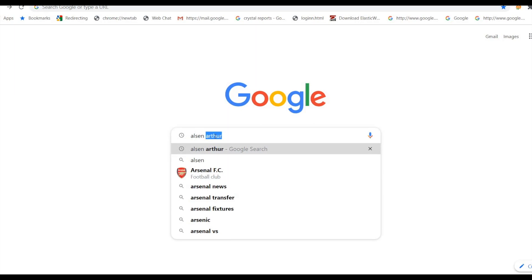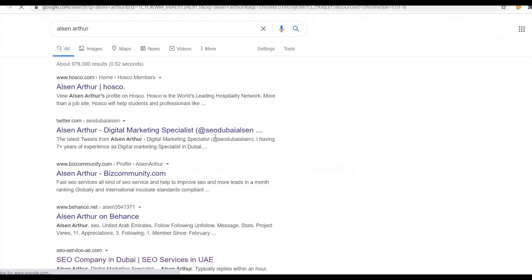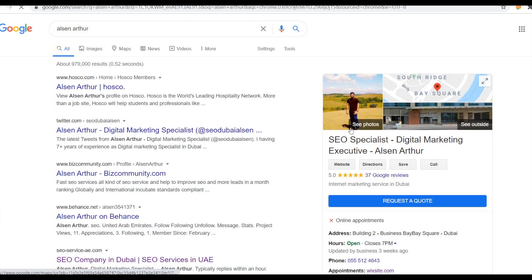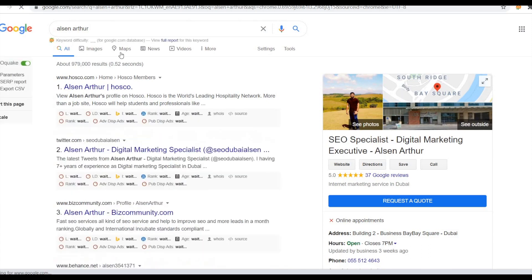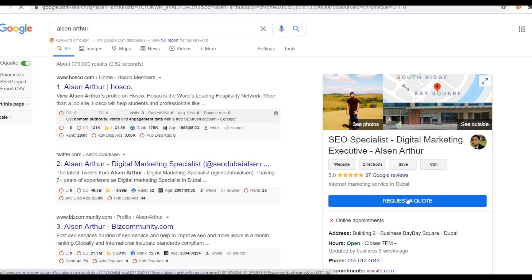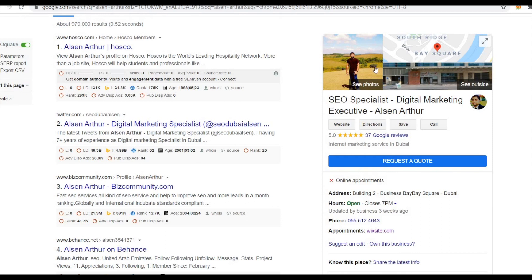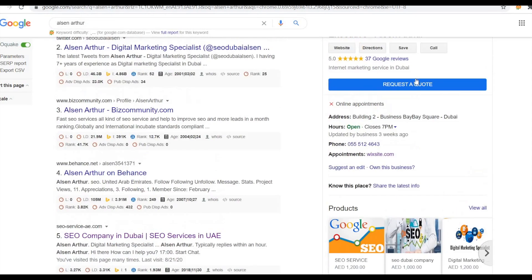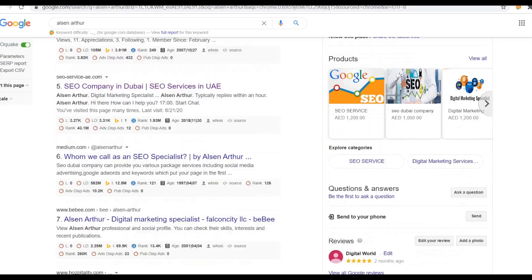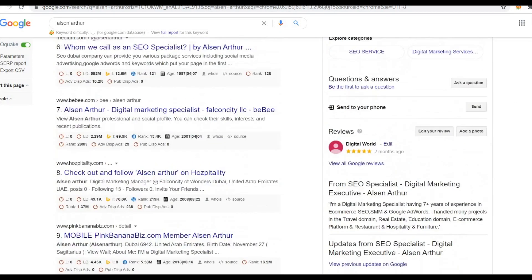Let's start with Google Business account first. I will show you how it looks — I just type in my name. Once you guys also do this, you will see like this. My name is Alsan Arthur, so someone types that name and you can see on the right side my photo, the website, my portfolio, the direction, and the call button. Below there is a quotation button, so we can add that once we are set up in the Google Business account.